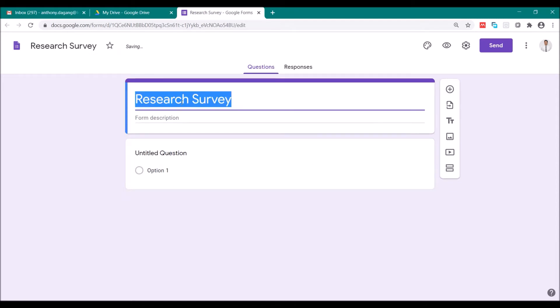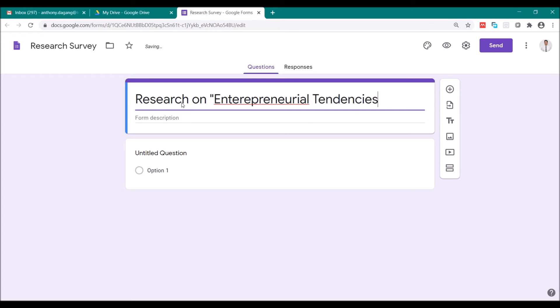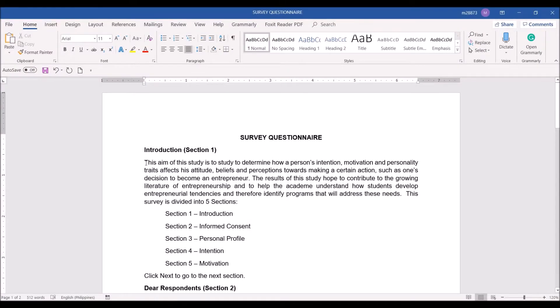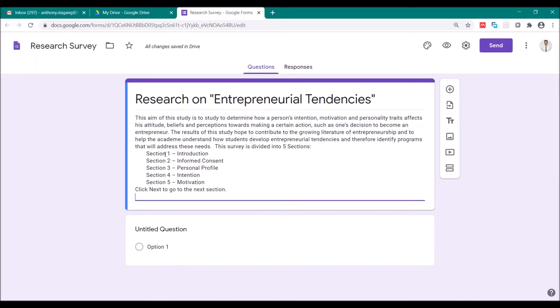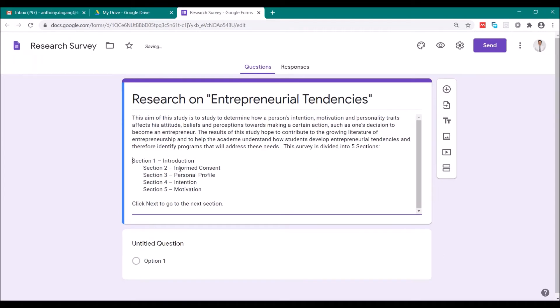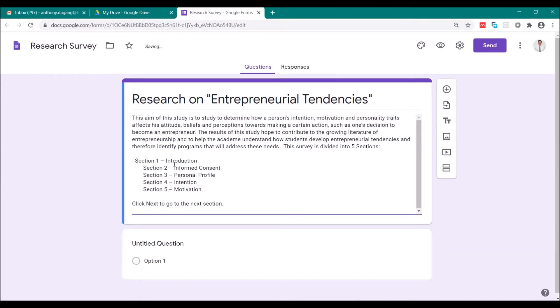In the first section, you're going to type here the name of your research. So for example, this research is Entrepreneurial Tendencies. So in your description, copy this, paste it here. There's some few edits here. So this is the first section.